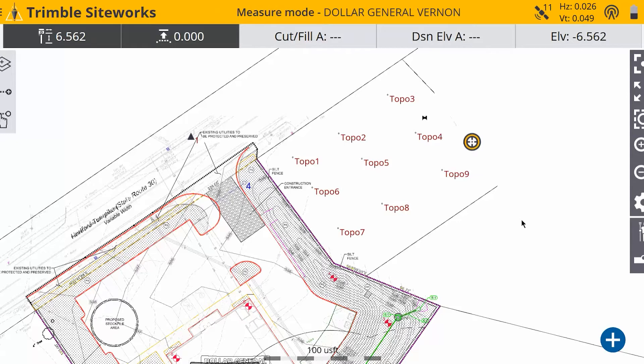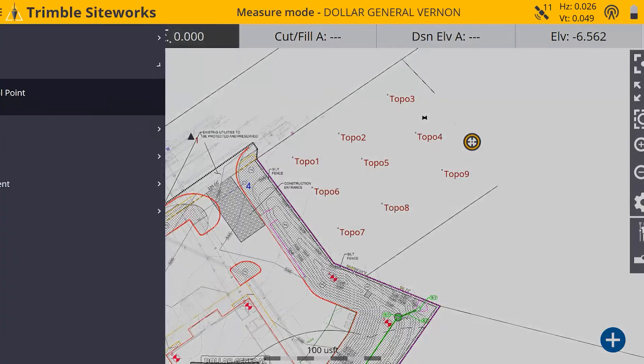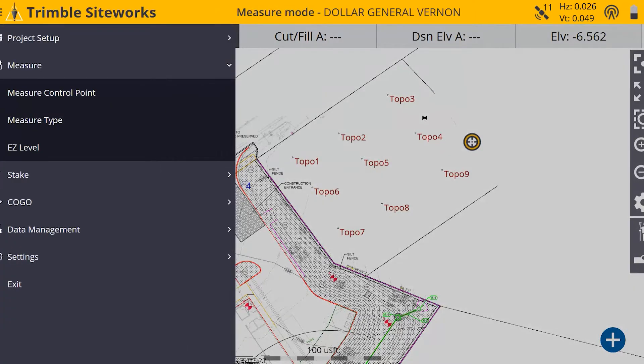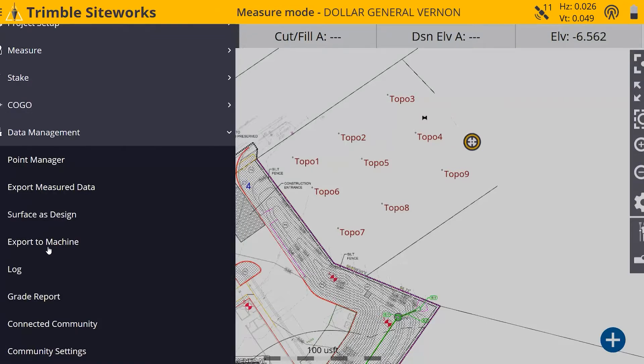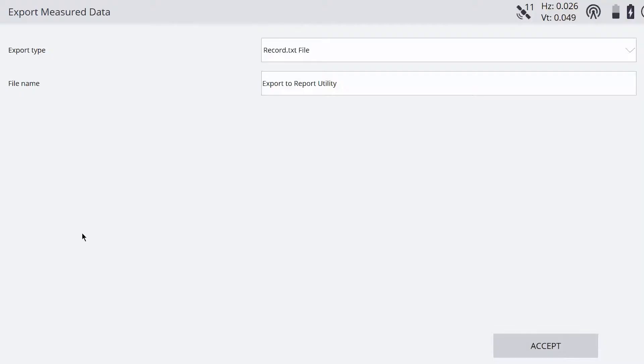Okay, so once you get those shots in here, you're going to go back to the menu and go down to Data Management. And we're going to go to Export Measured Data.